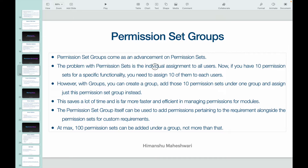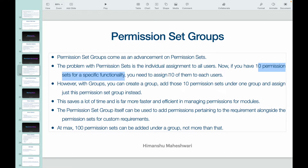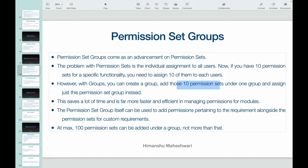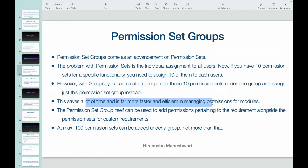The problem with permission sets is that you have to assign them individually to every user. But if you have 10 different permission sets for a specific functionality, you can group them, create a group, add those 10 permission sets under one group, and assign just that one permission set group instead. That saves you nine clicks — one click and you're done. This saves a lot of time and is far more efficient in managing permissions.